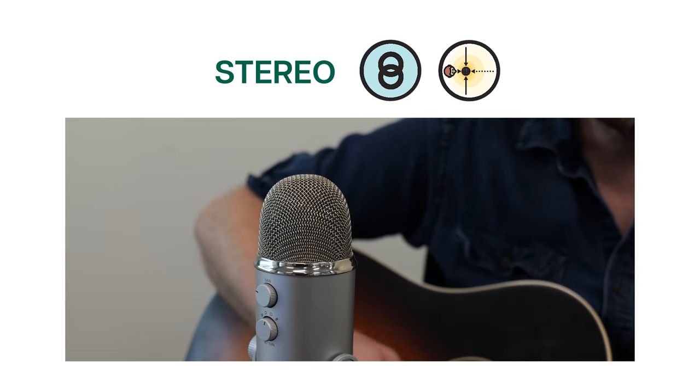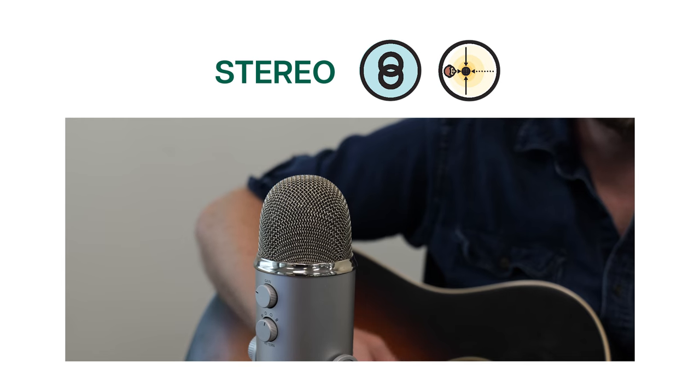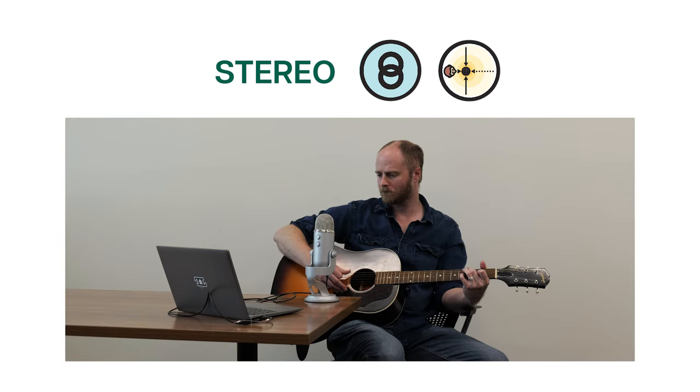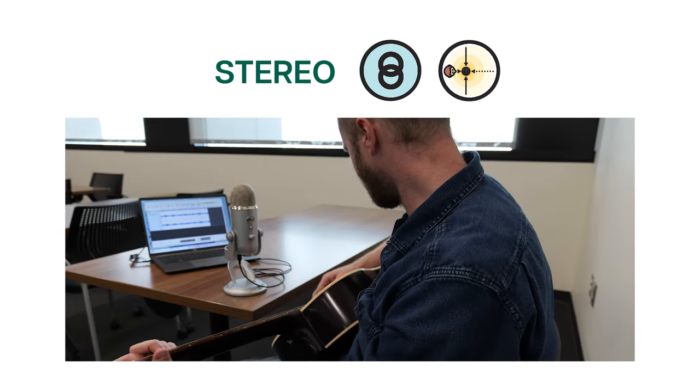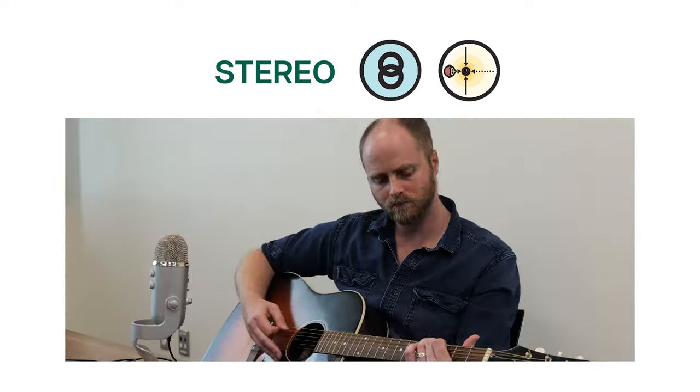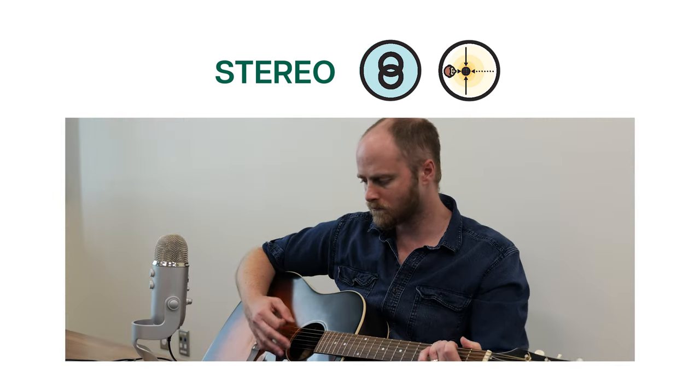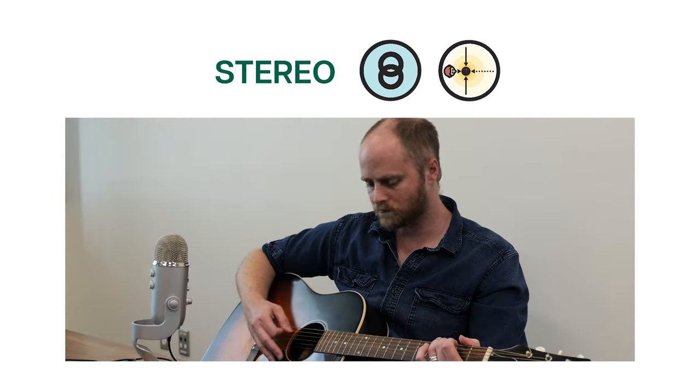Stereo. Stereo mode engages the left and right channels for wider sound pickup. This mode is useful for capturing a realistic sound image of musical performances.